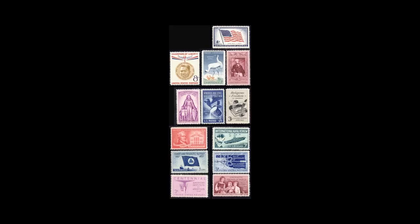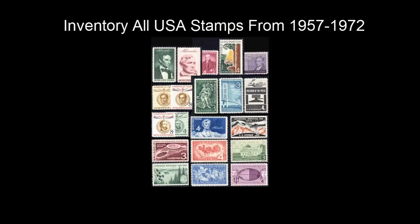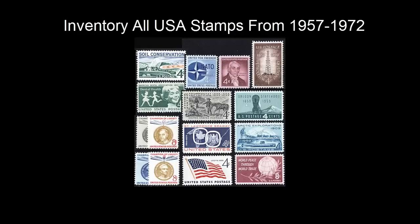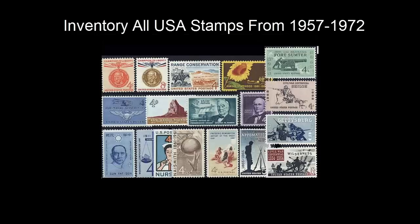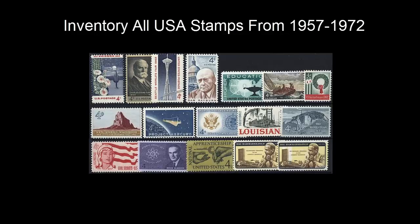A couple days ago a customer contacted us and said he had every United States stamp issued from 1957 to 1972. Is it simple to add or inventory all those stamps easily in stamp management?